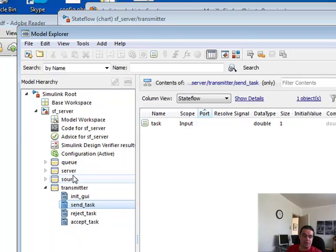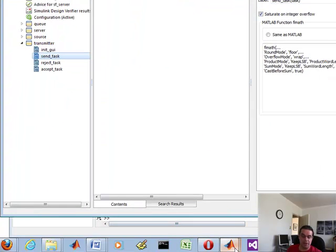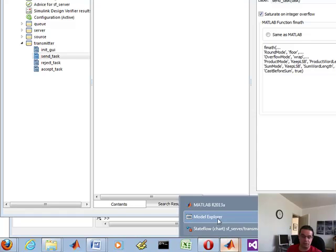Each of these queue, server, source, transmitter, they're the actual state flow charts.